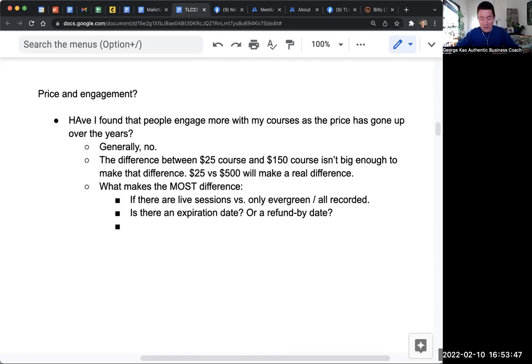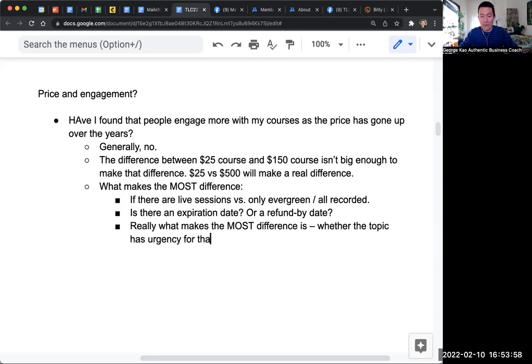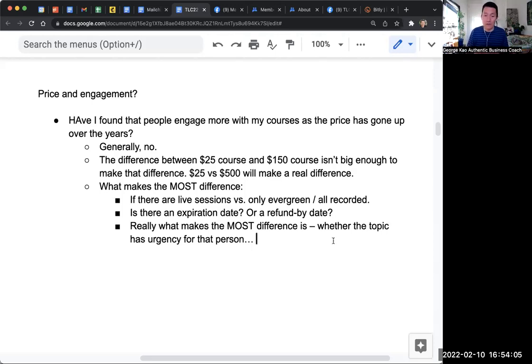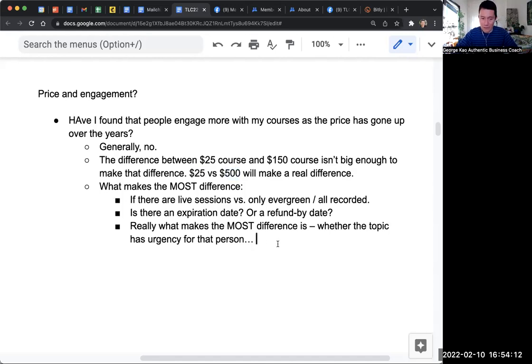But here's what really makes the most difference: whether the topic has urgency for that person. If that person is really into this topic right now and they really want some answers and really want to learn, then they're going to engage, whether it's $25 or $5 or $500 or $5,000.